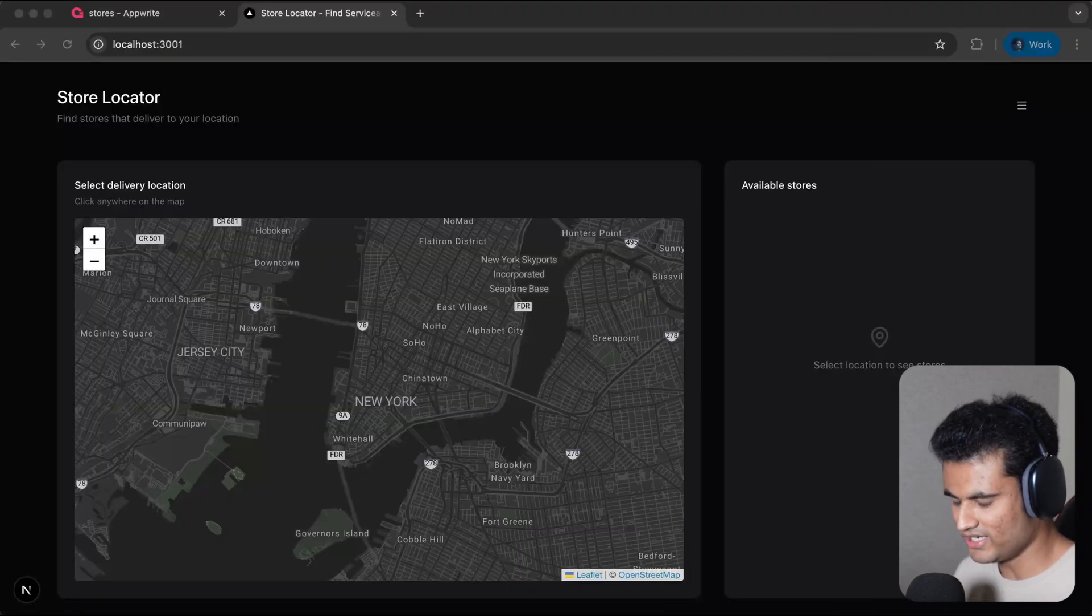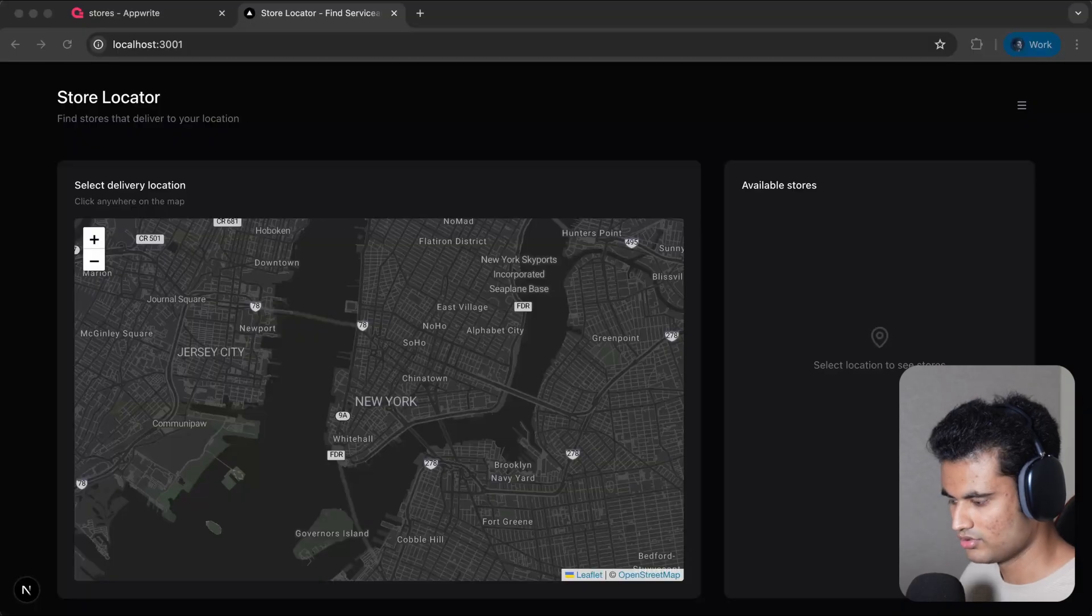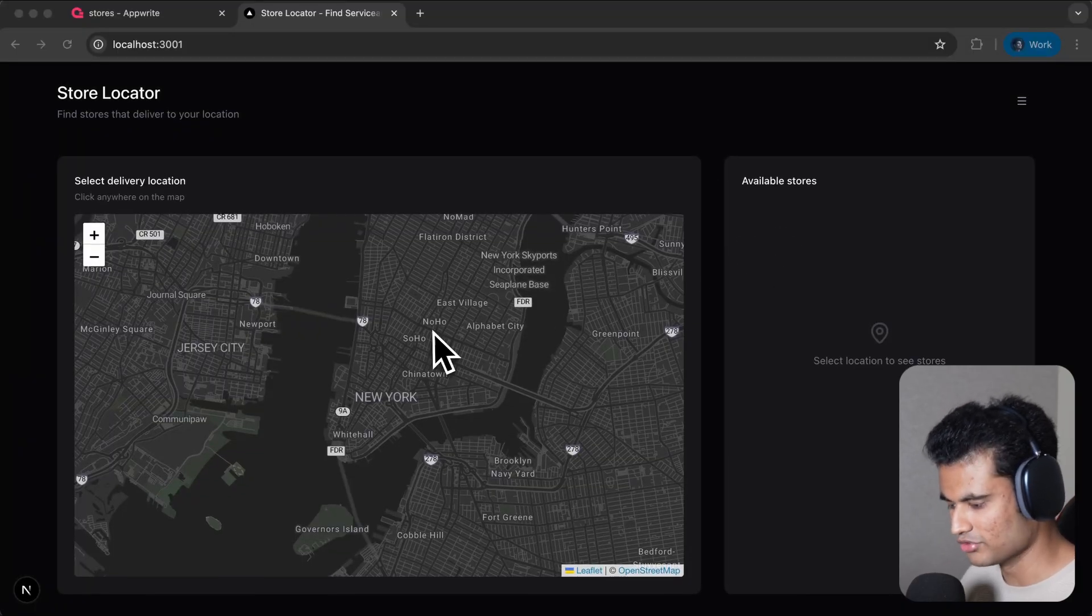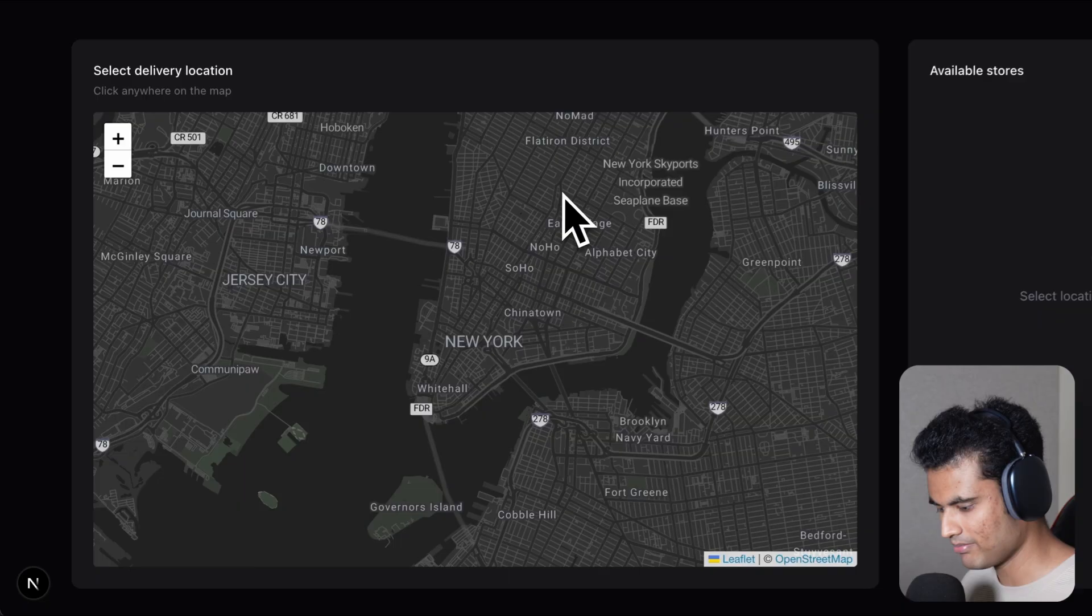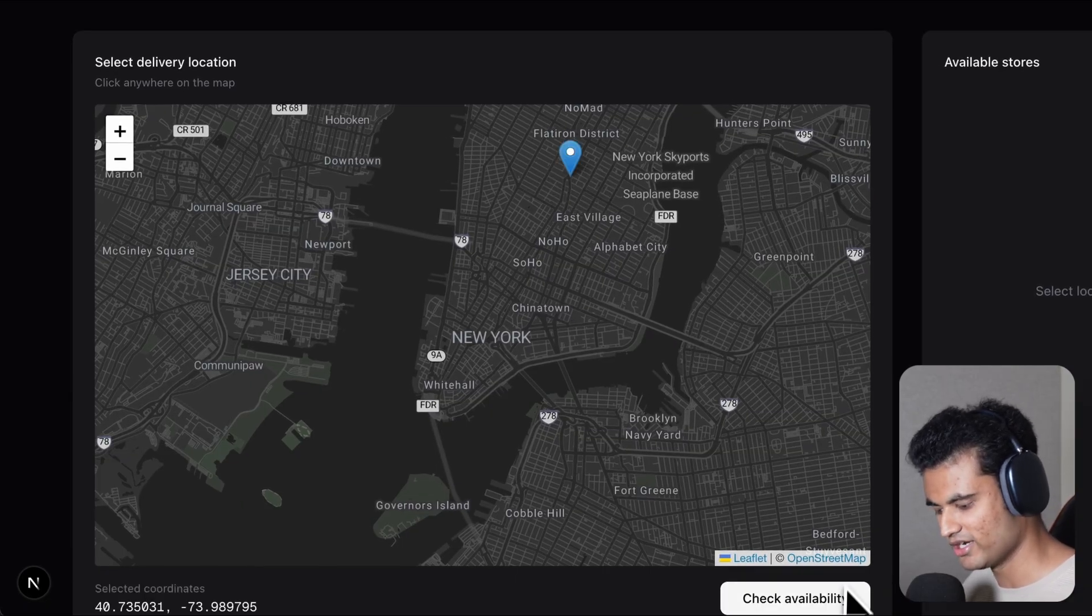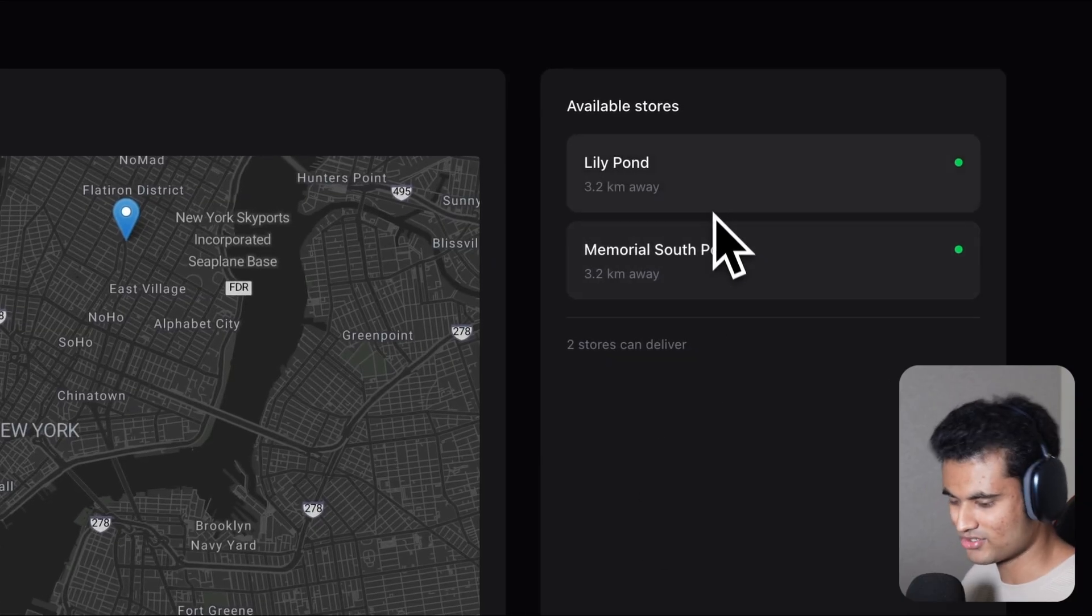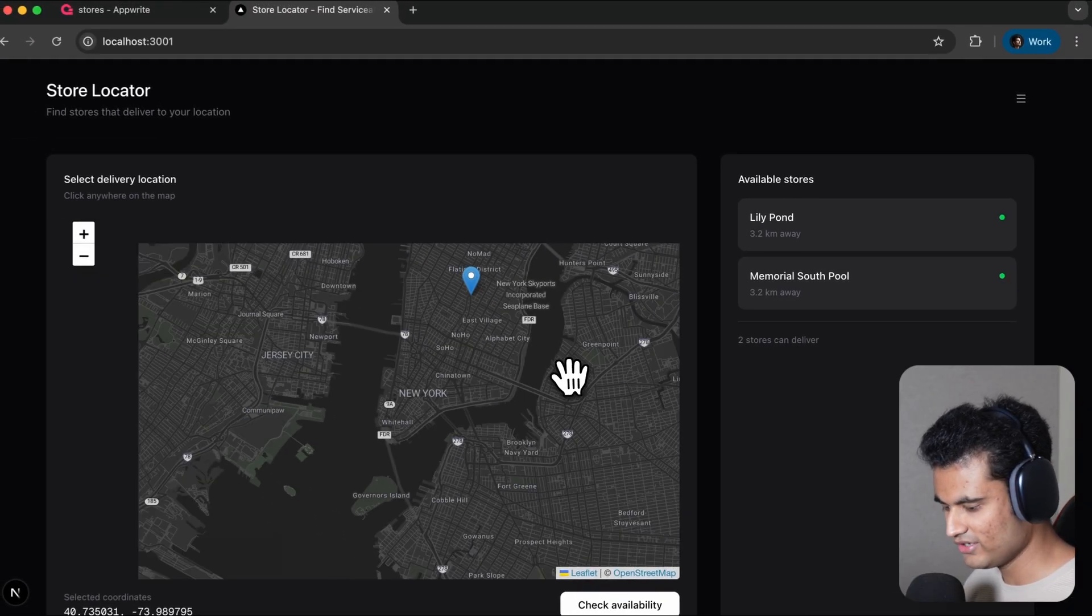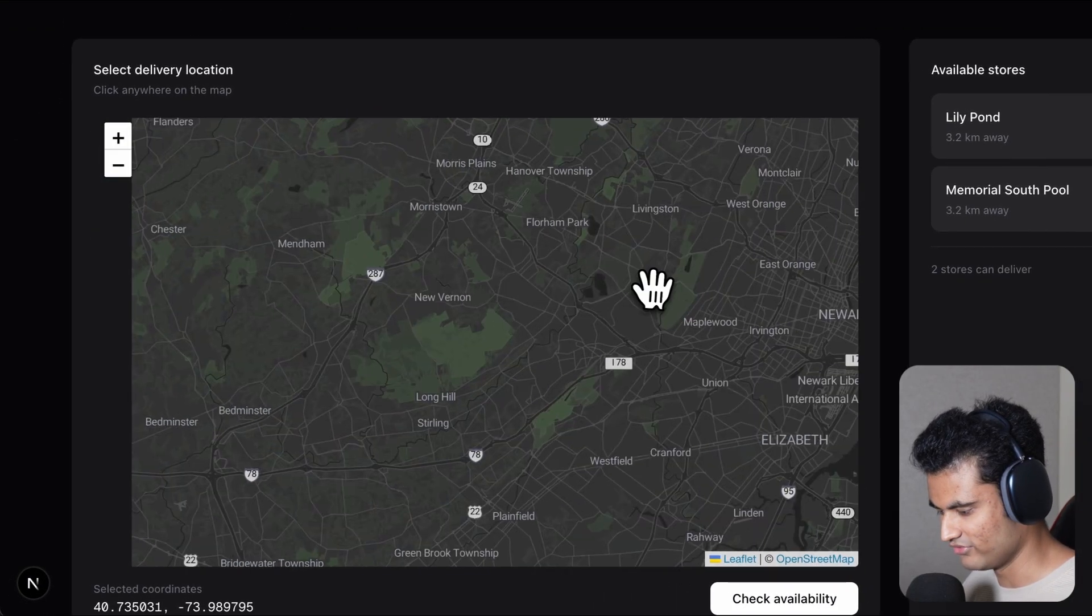Let's take a look at the app we've built using spatial columns. This is a delivery store locator. All you have to do as a user is point anywhere in the map. For example, if I want anything to be delivered at this point, I can check availability and at that point I will get that there's two stores nearby.